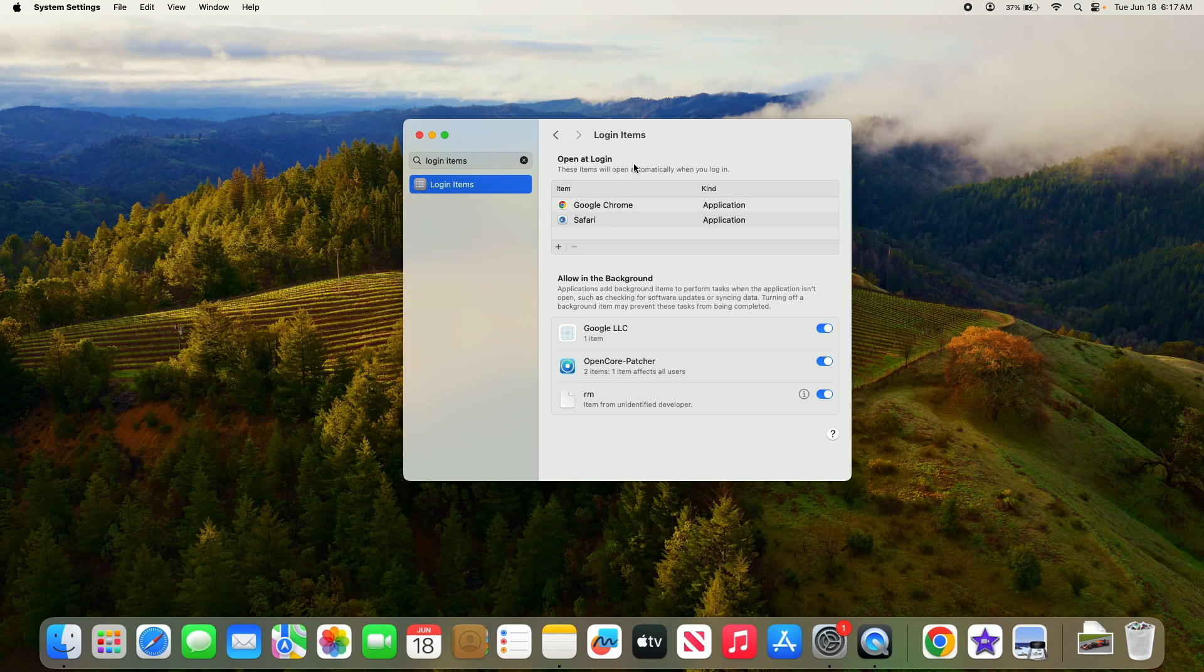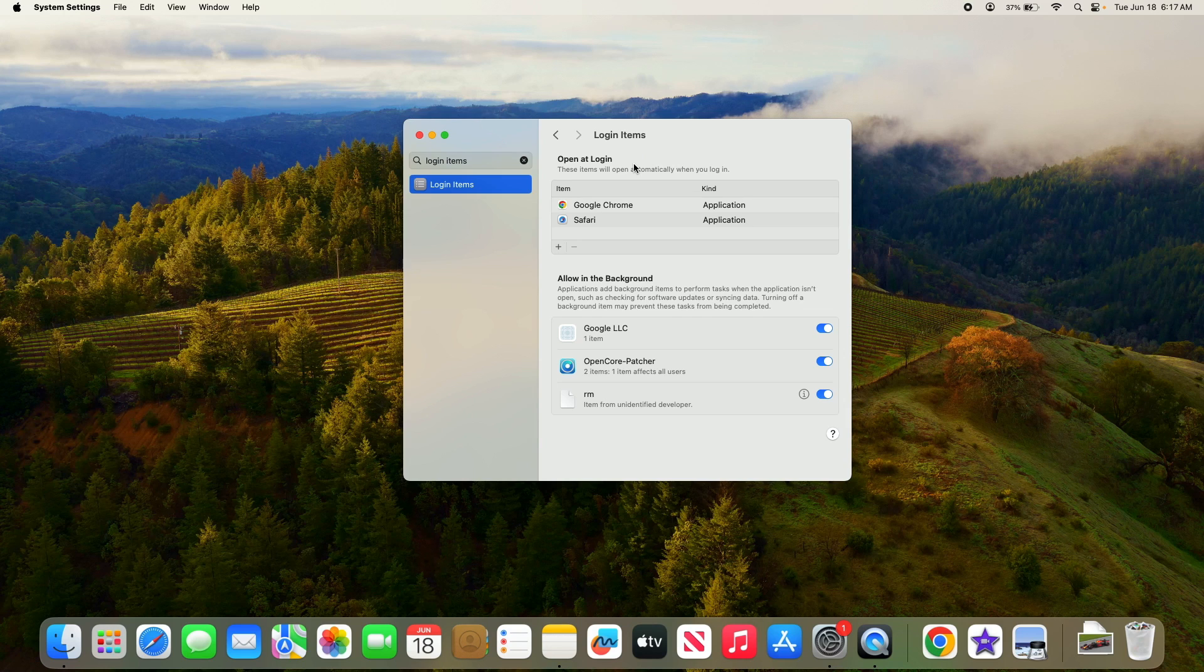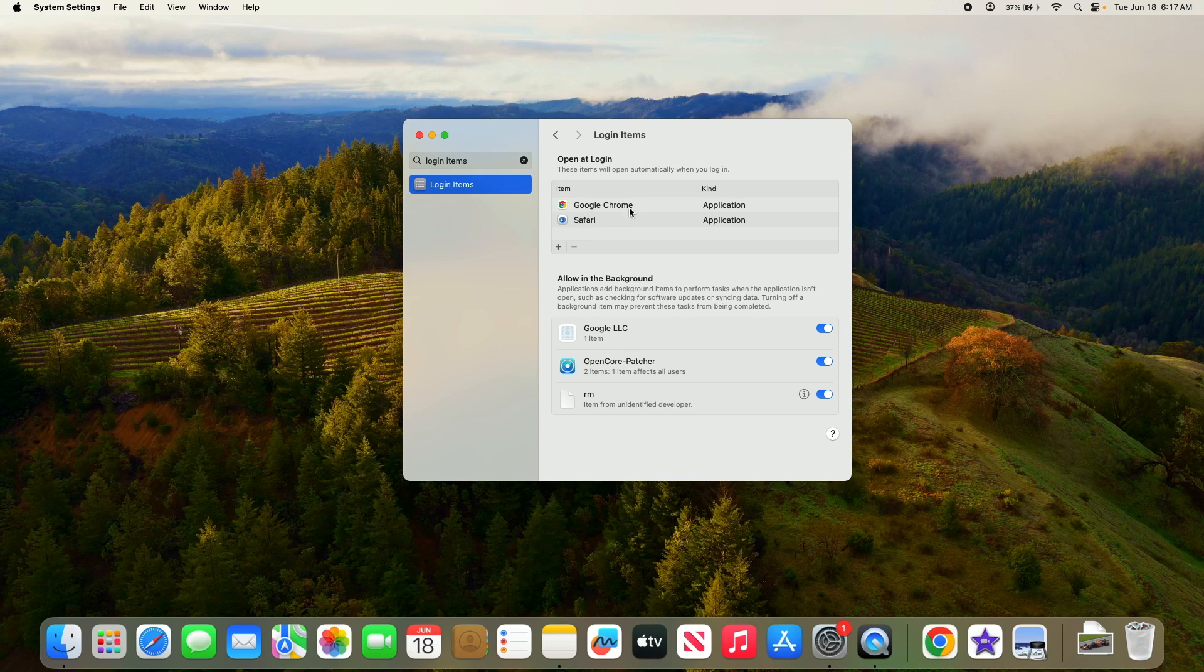Under open at login, you will see a list of programs that start automatically when you login. So these are the two programs.